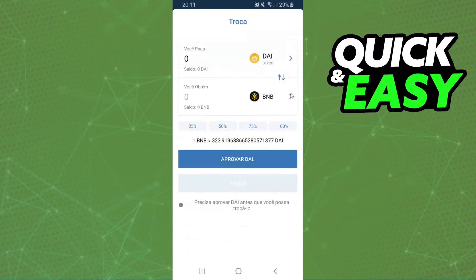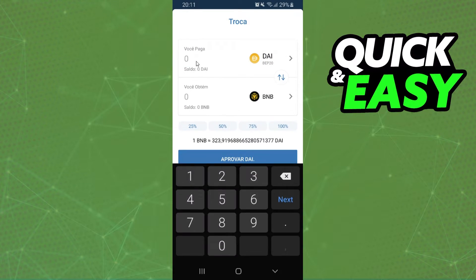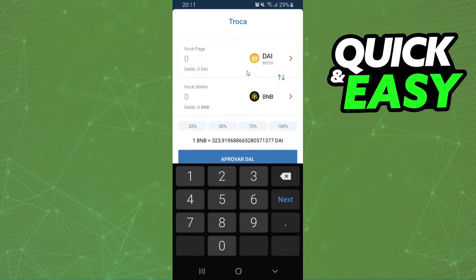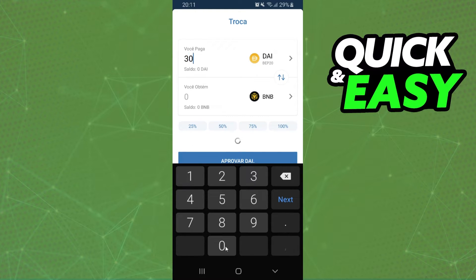In my case, it is already selected. And after that, you just click right here and select the amount that you want to convert — that you want to swap.